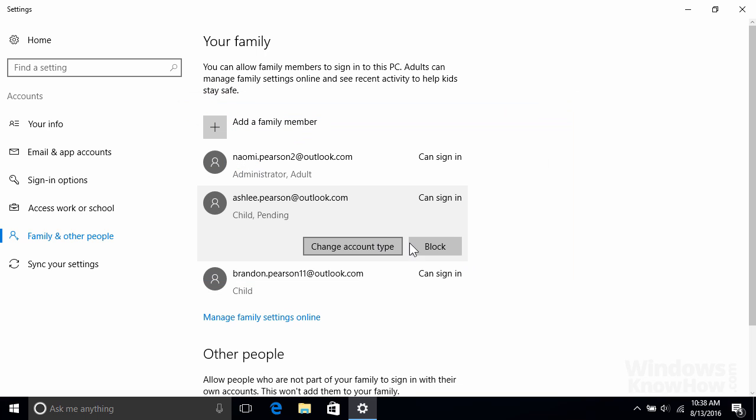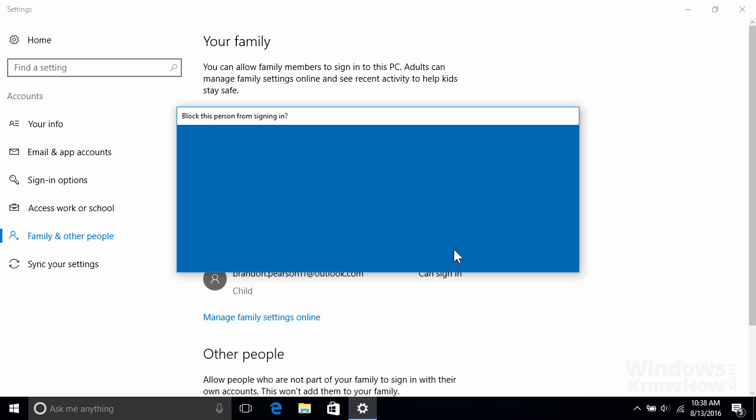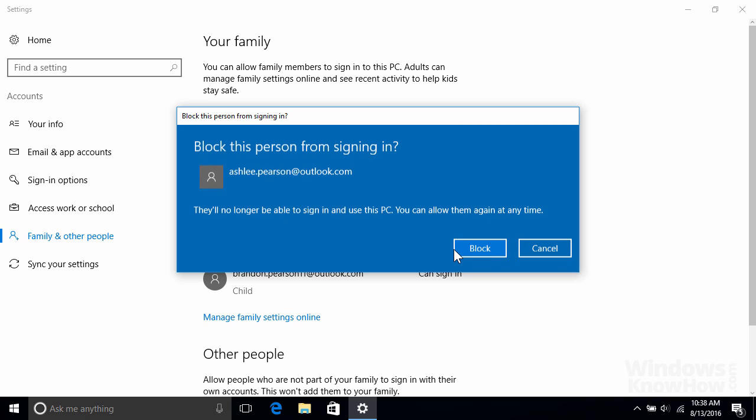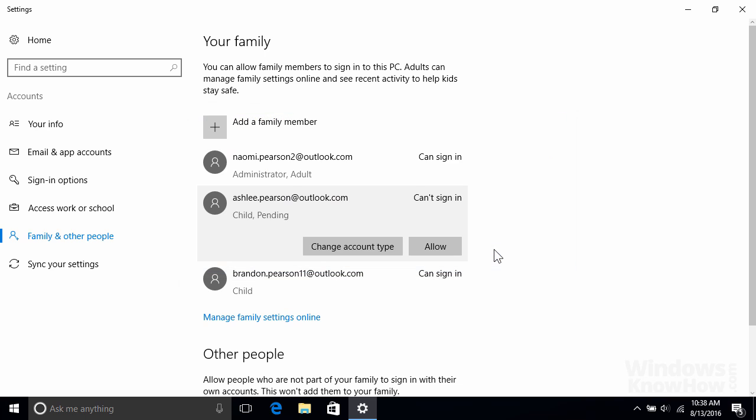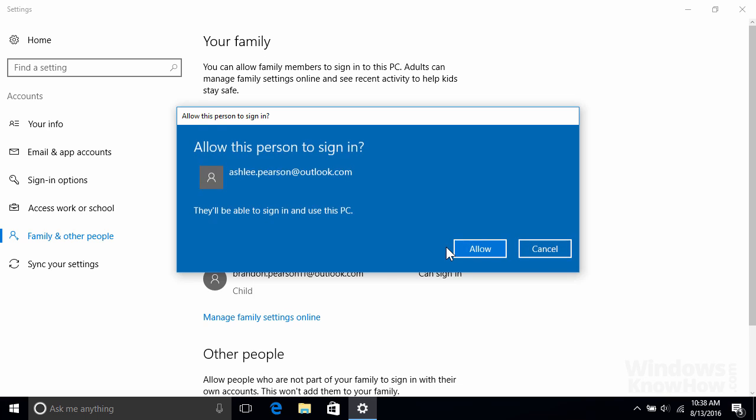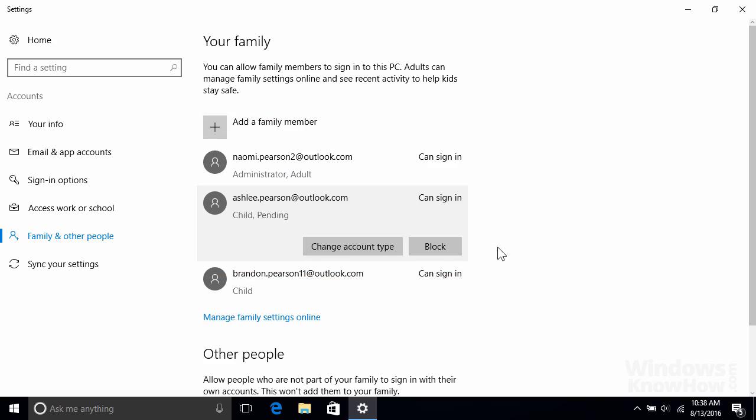You can also block the user from signing into the PC temporarily, which is handy if you want to prevent a child from signing in until they've accepted their invitation. To allow them again later, just hit the allow button and then again to confirm.